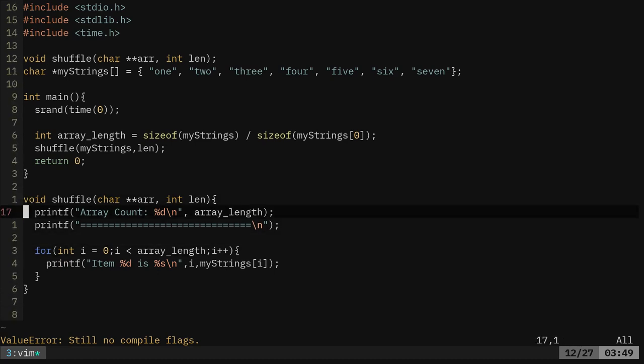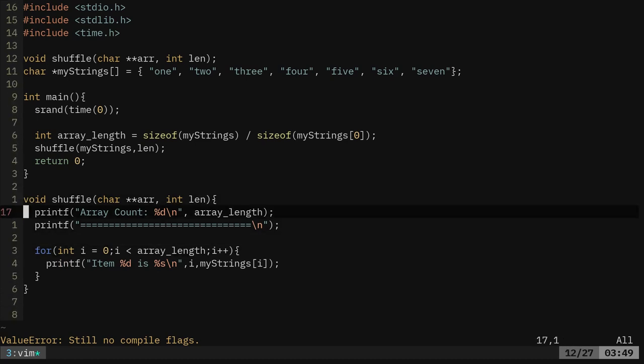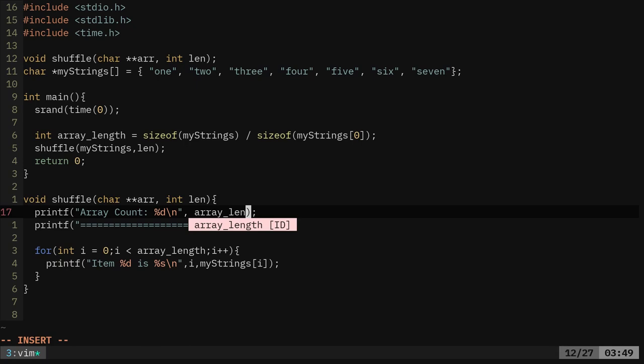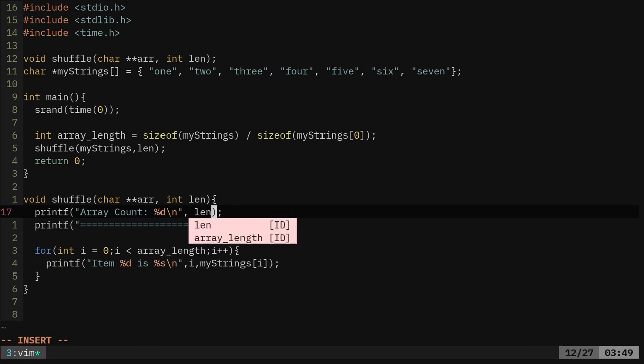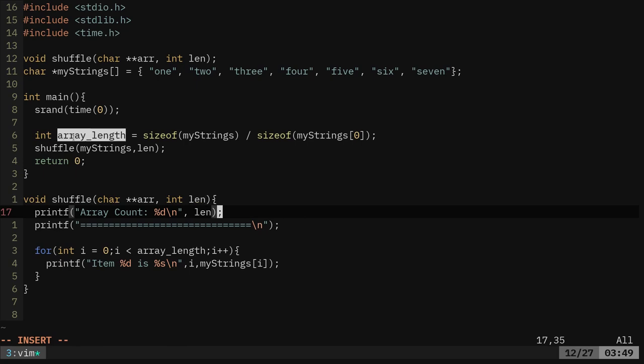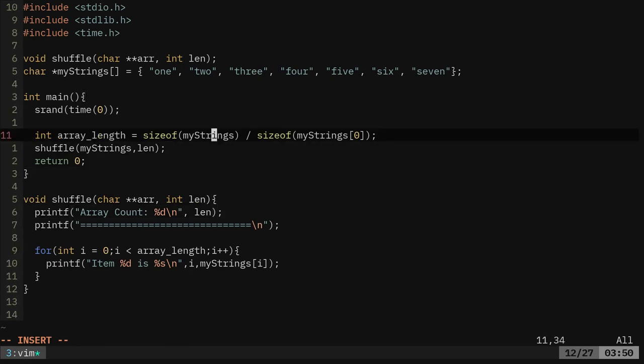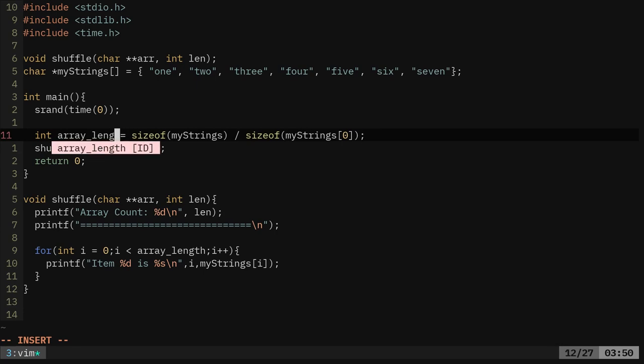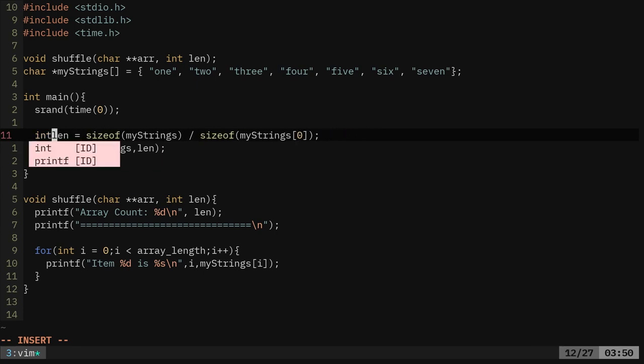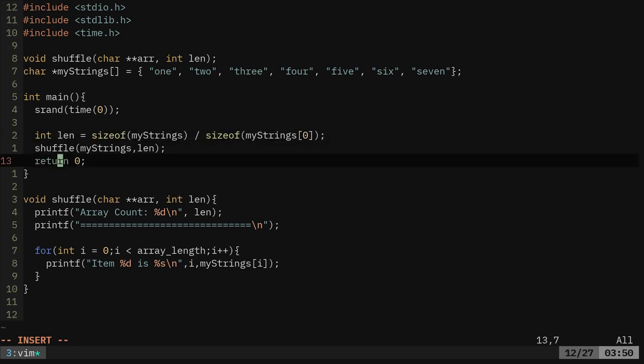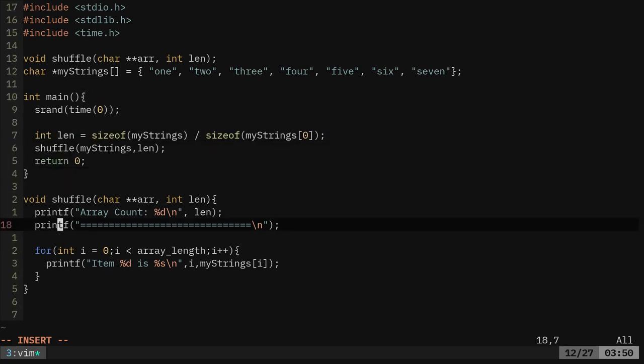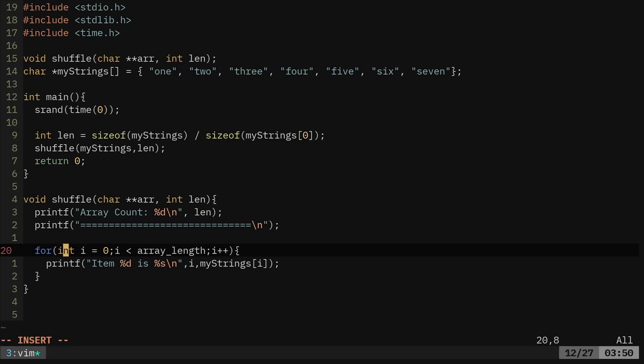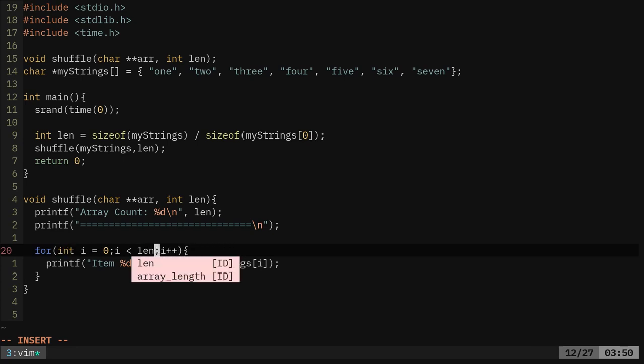So let's go ahead and clean this up a little bit from our previous video. So we're going to print out the number of items in the array, which is the, and here we're going to recall this len, because that's what we're passing it as. We called it array length here, and actually, that saves us a little bit of trouble. And down here, we're going to say len again. It all depends on what you want to name your variables.